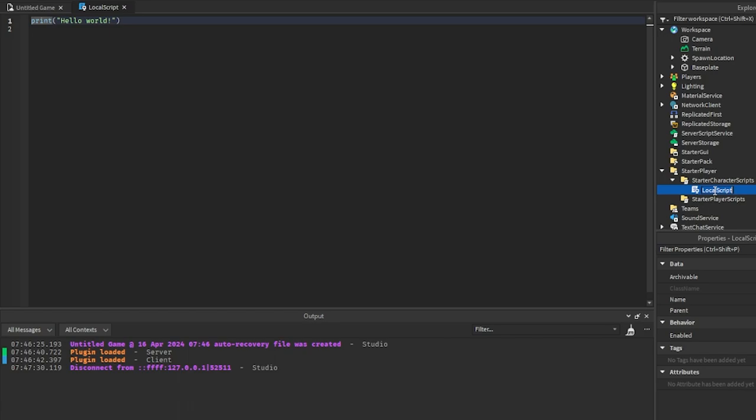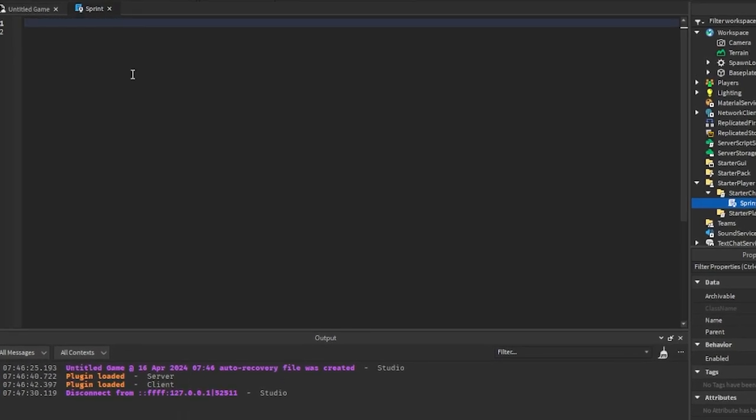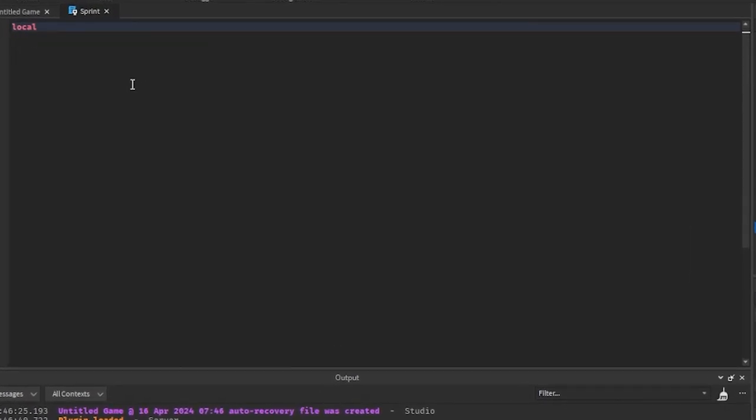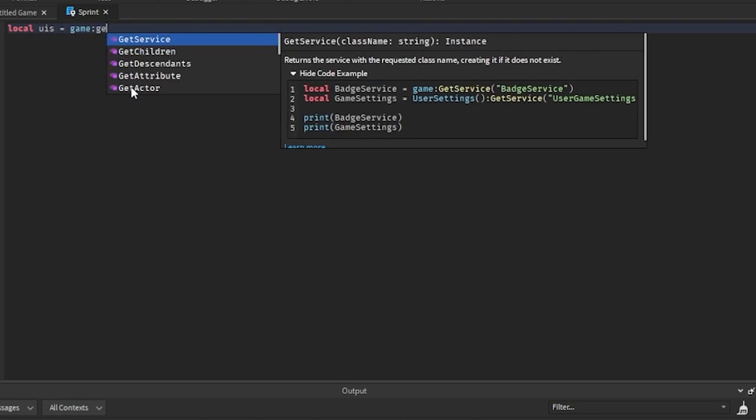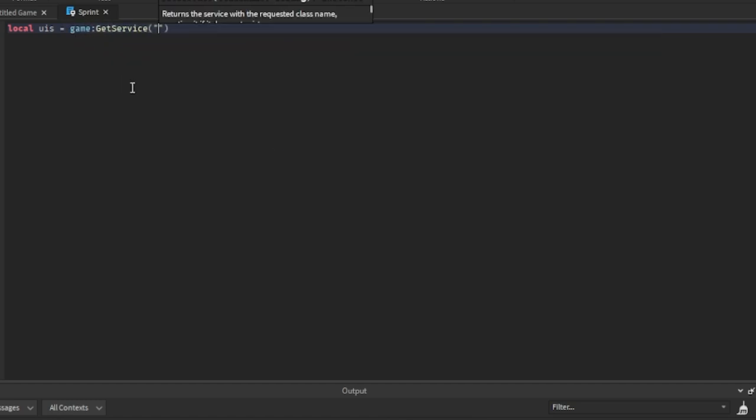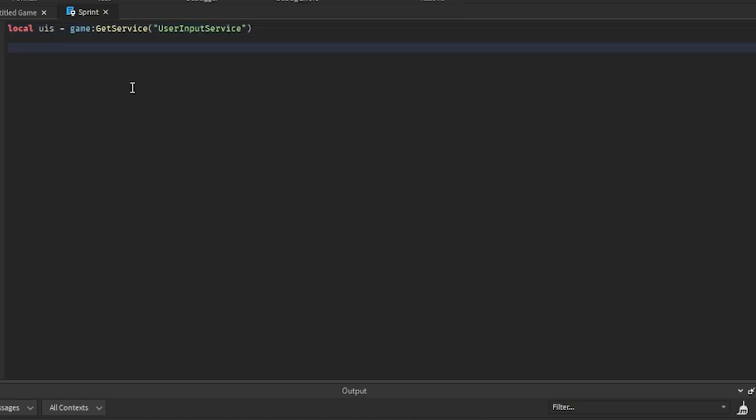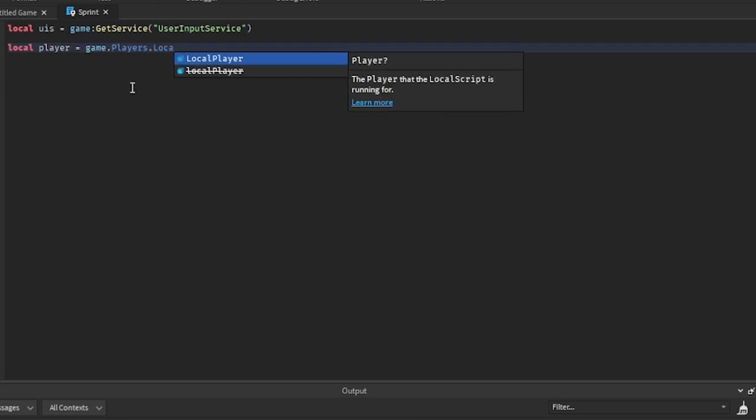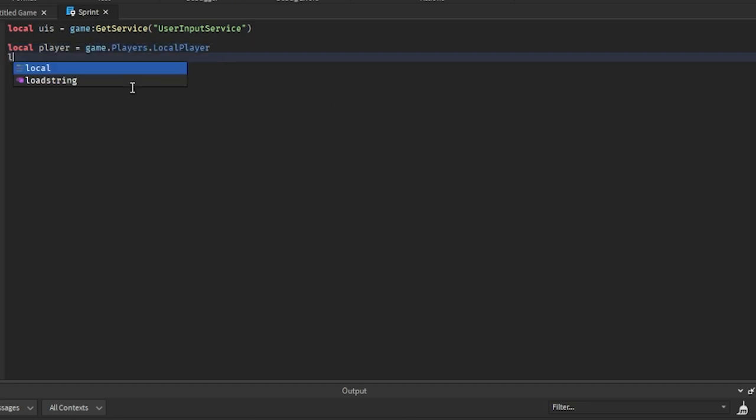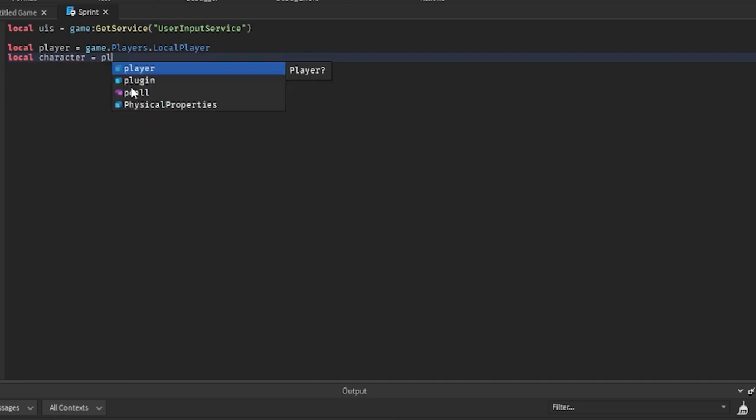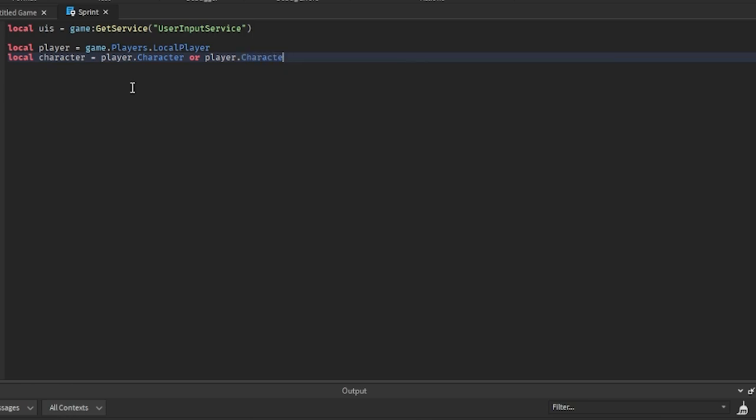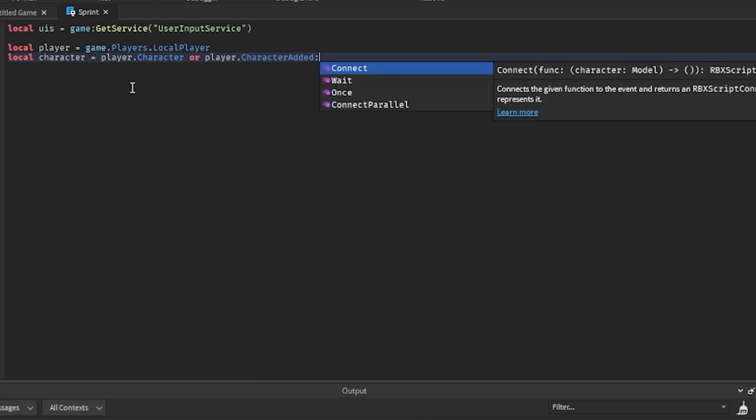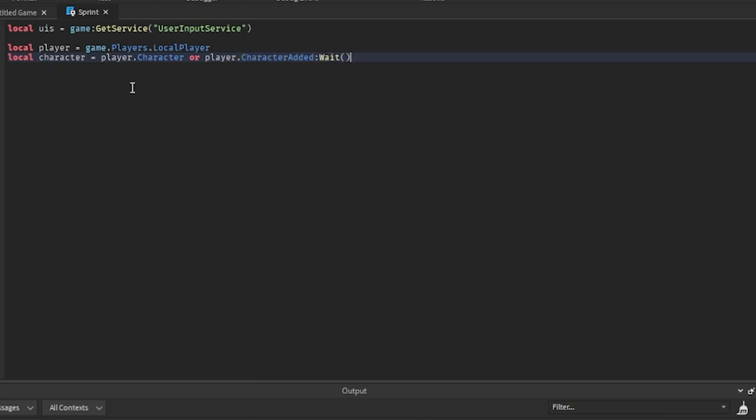So first thing we're going to get is the User Input Service, which is going to equal game:GetService("UserInputService"). And then we're going to get the player, which is going to equal game.Players.LocalPlayer. And then we're going to get the character, which is going to equal player.Character or player.CharacterAdded:Wait().